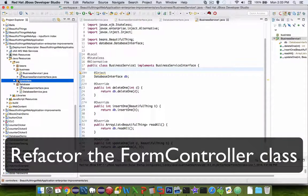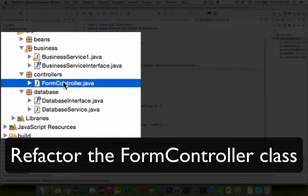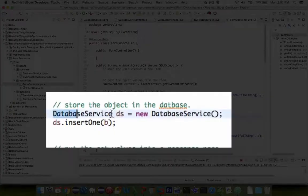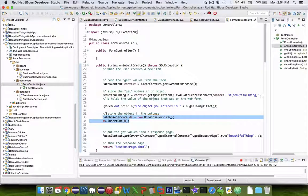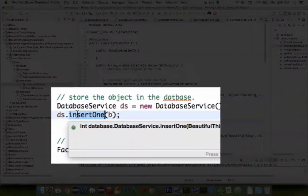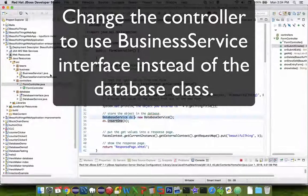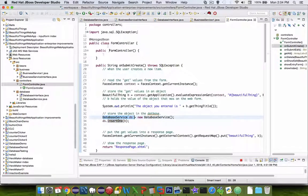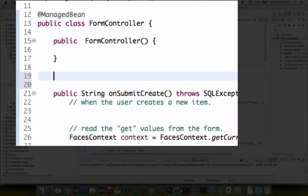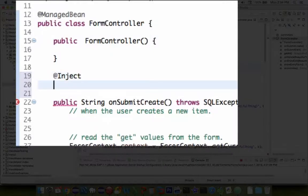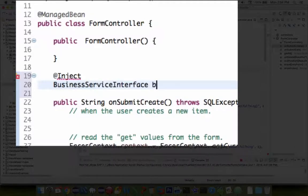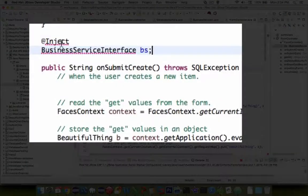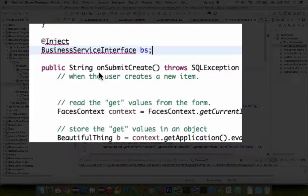Now let's move our attention to the controller here. So the form controller class, it has a reference directly to the database service. And so this is the whole point we're trying to avoid. So we still want to use the insert one command. But instead of talking directly to a database class, we're going to talk to the business service interface. So the first thing we need to do in our form controller area is we need to do an injection. And we're going to inject the business service interface. And a good name seems like BS for this one. Let's insert these with our imports.